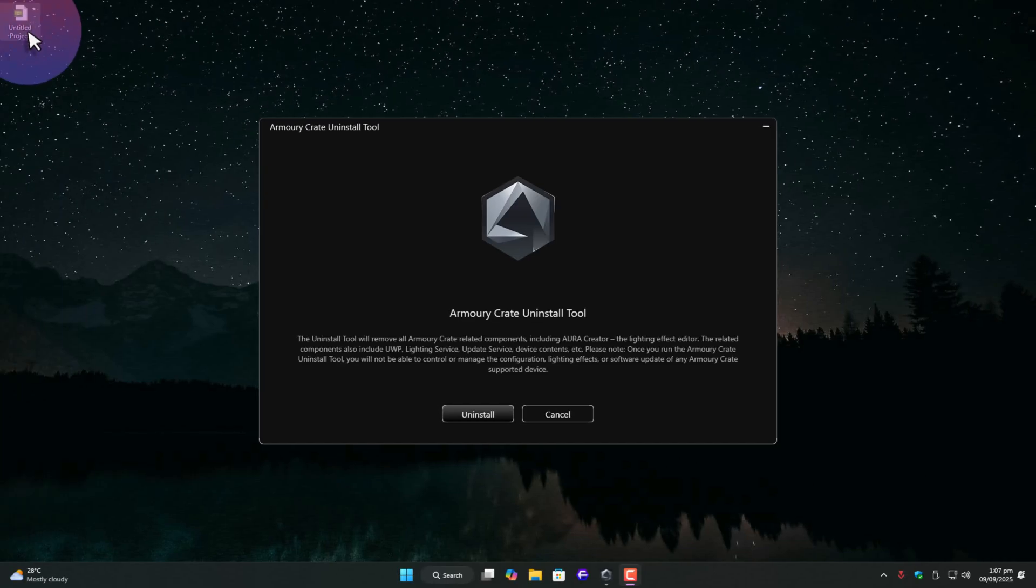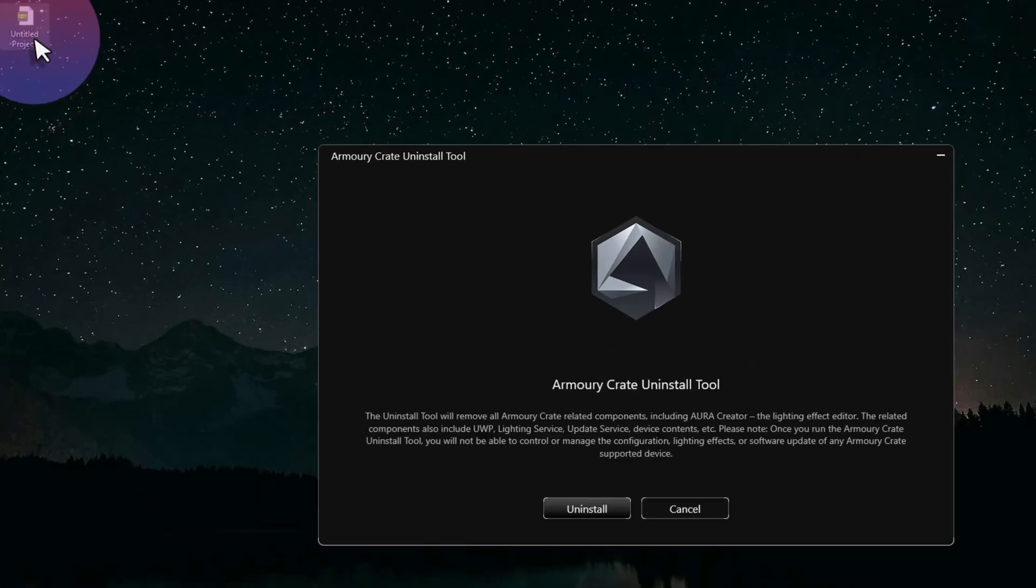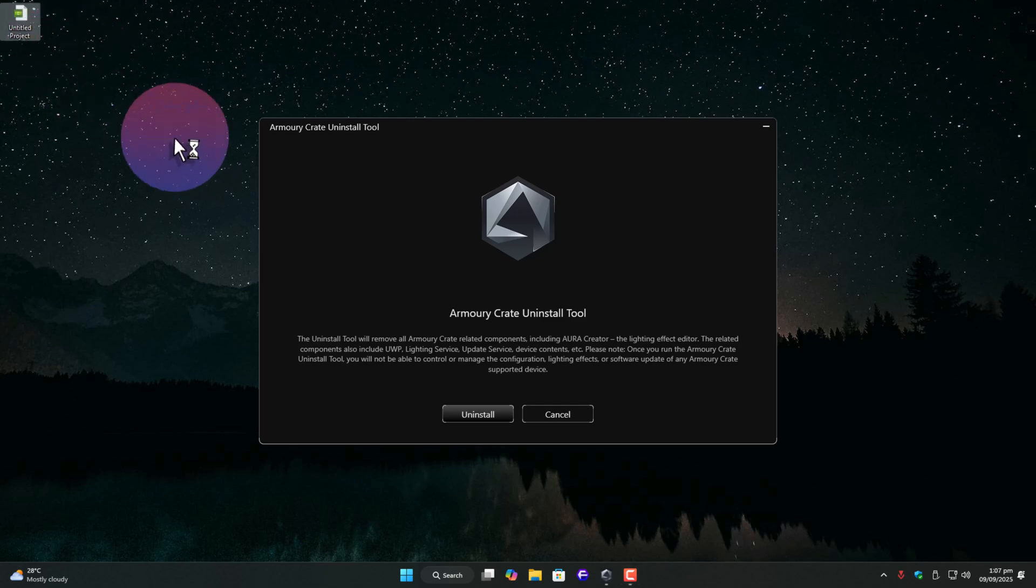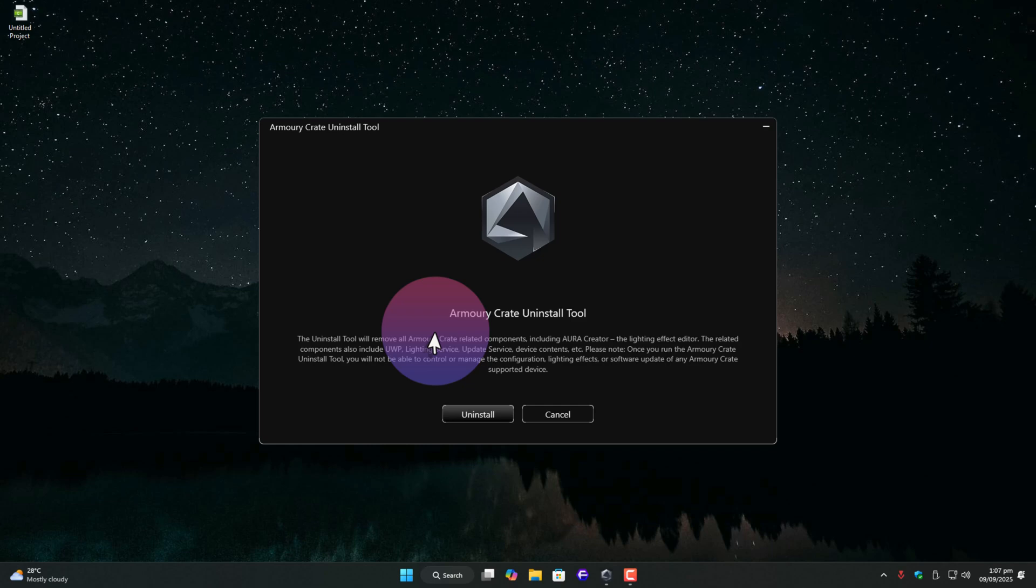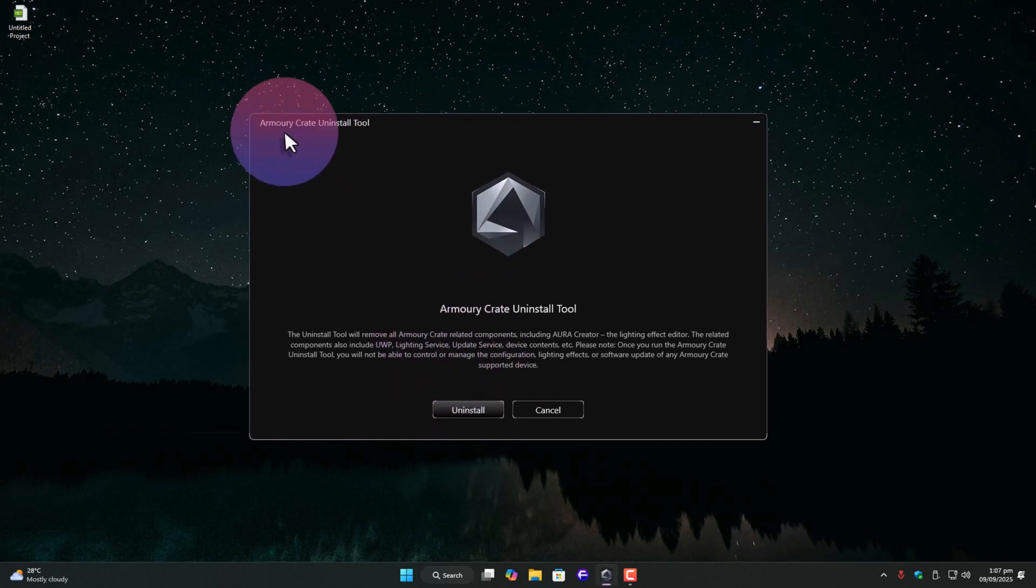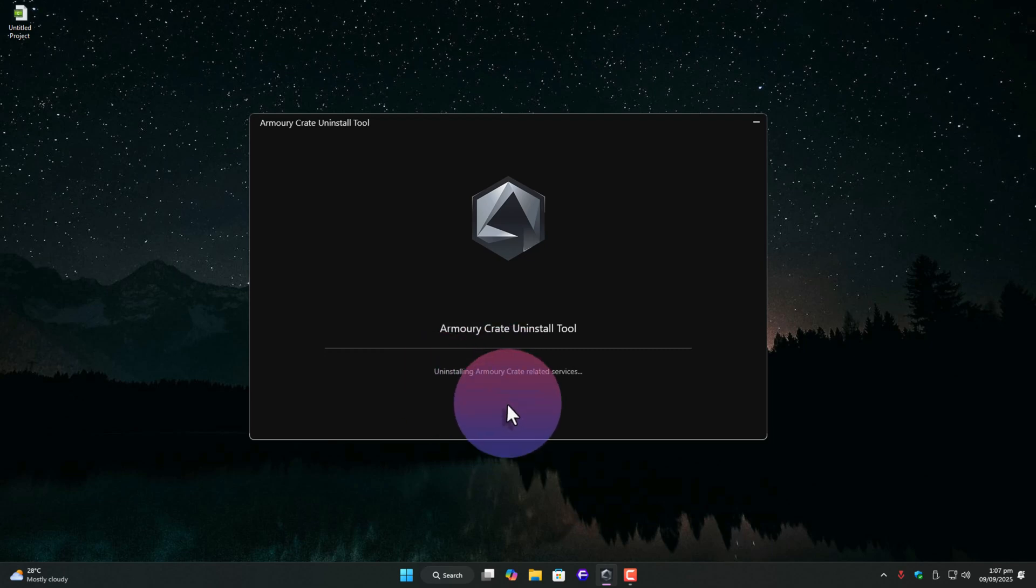All right, I'm back after the reboot. You can even see my part 1 recording on the desktop. Anyway, right after restarting, the Armory Crate uninstaller tool pops up automatically, because it hooks into the system before Windows fully loads. Now, just click install, and let it do its thing.